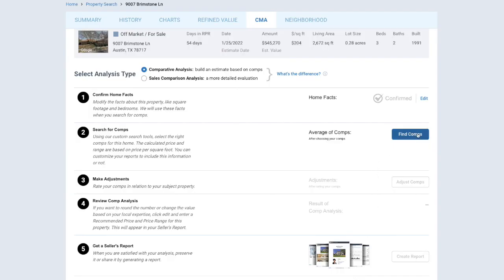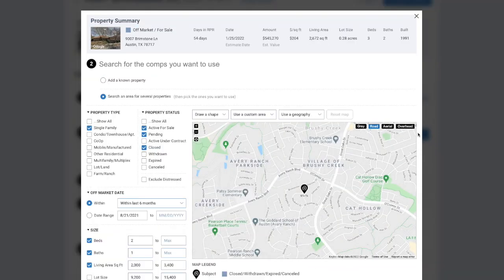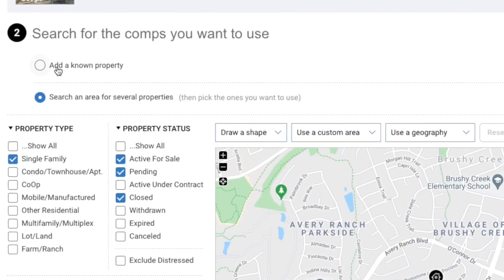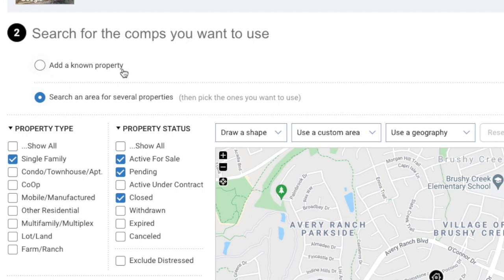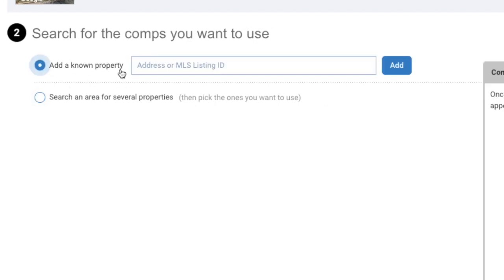Scroll to the bottom and click Confirm Facts and Close. The next step is to find comps, so let's select that button and carry on. RPR will automatically default to searching for comps within its own database, but if you want to add in your own comps, you can manually enter them by selecting Add a Known Property at the top and inputting the MLS number.